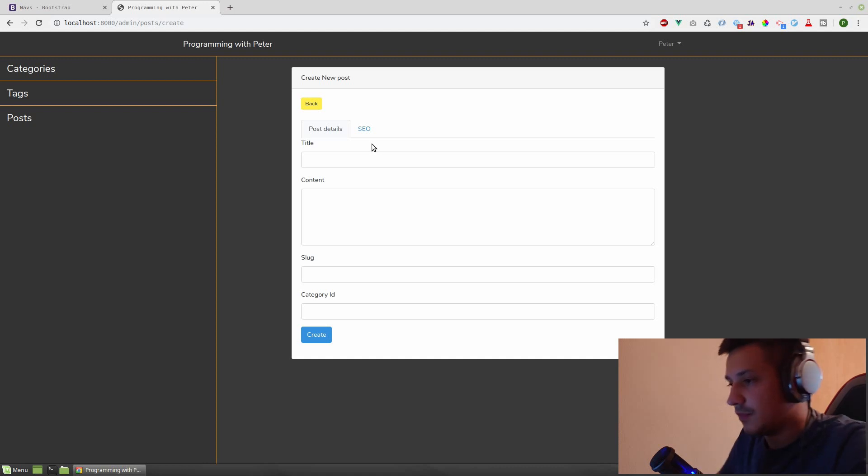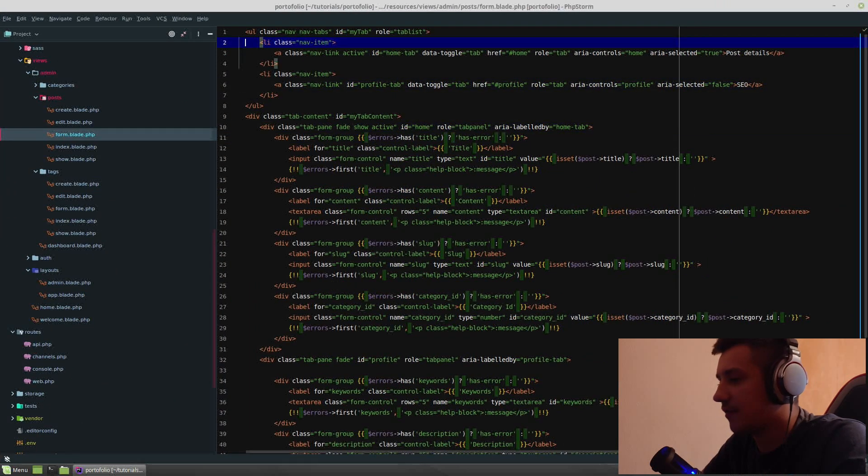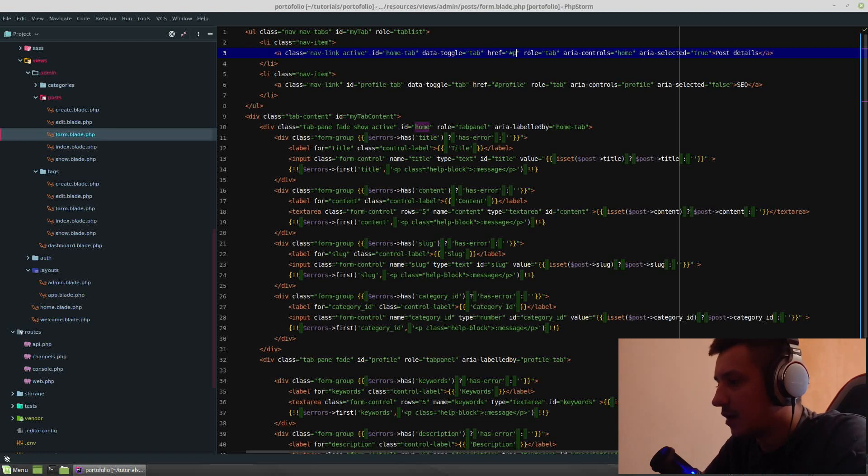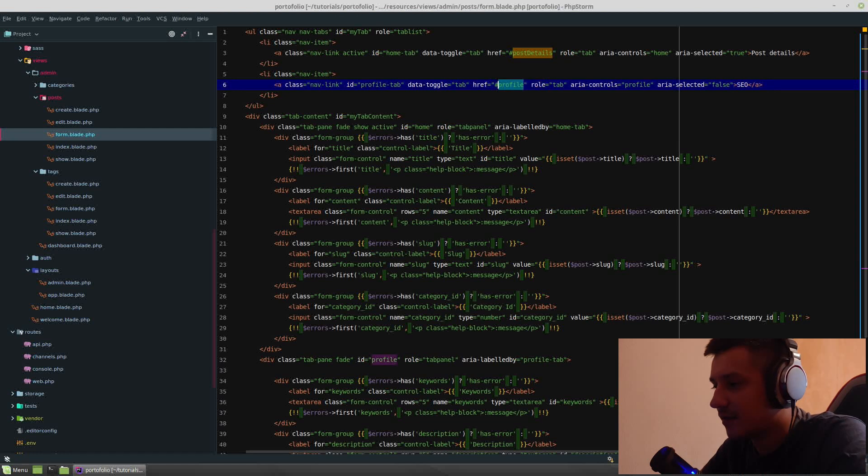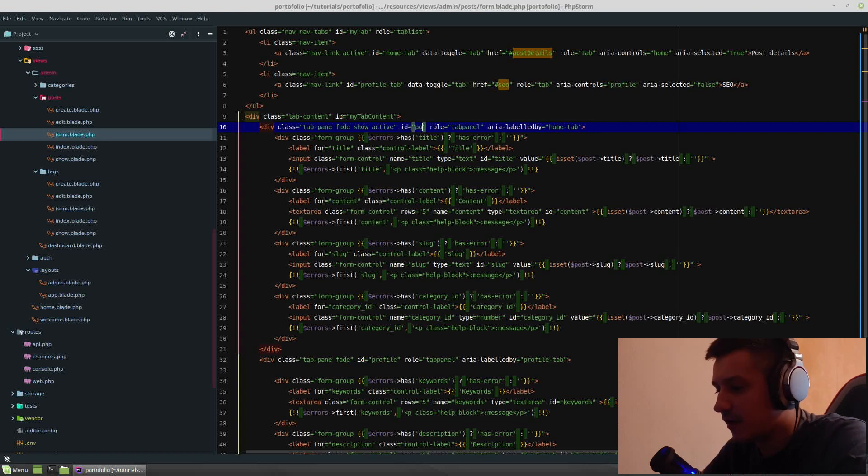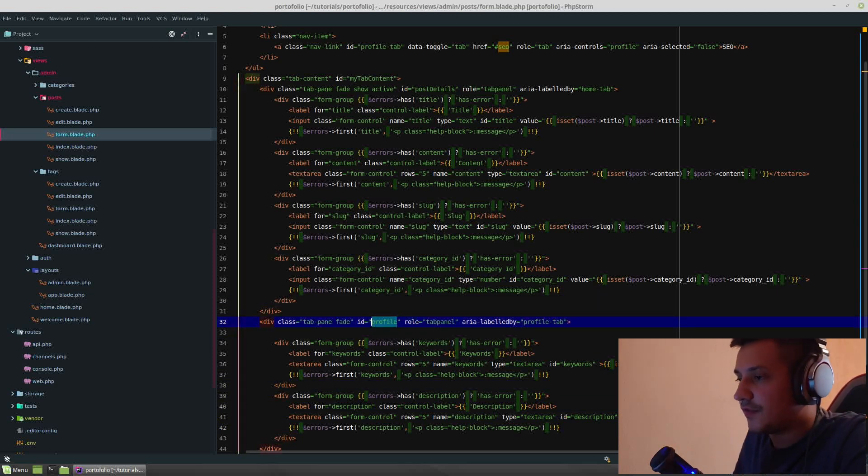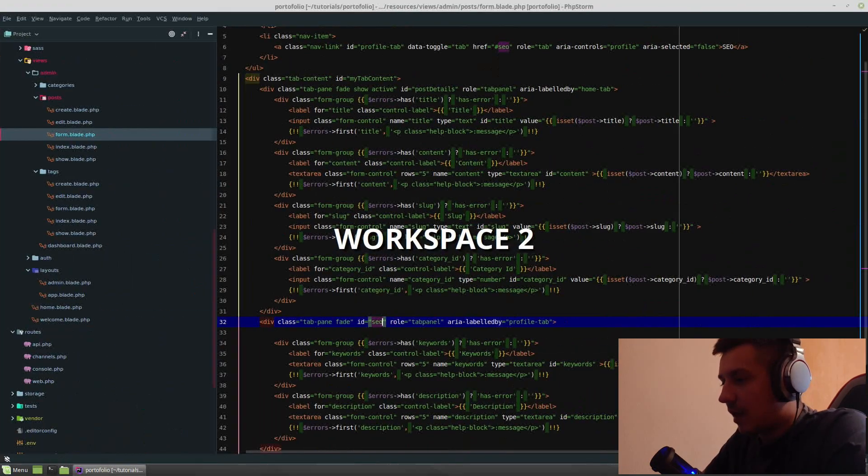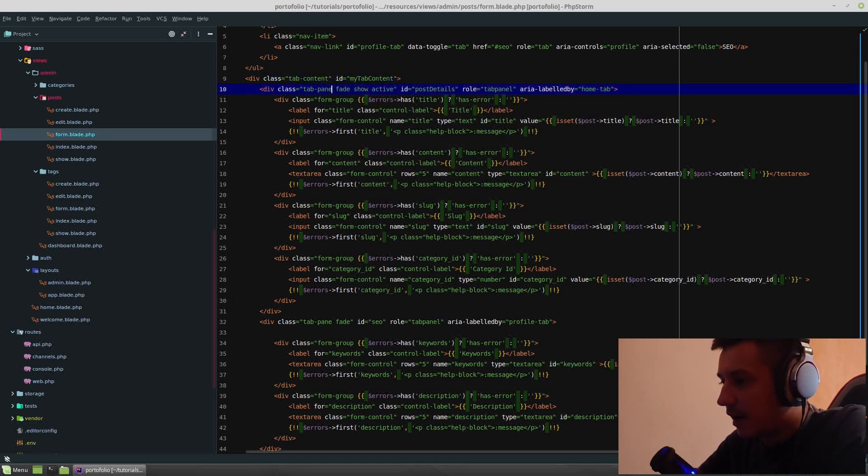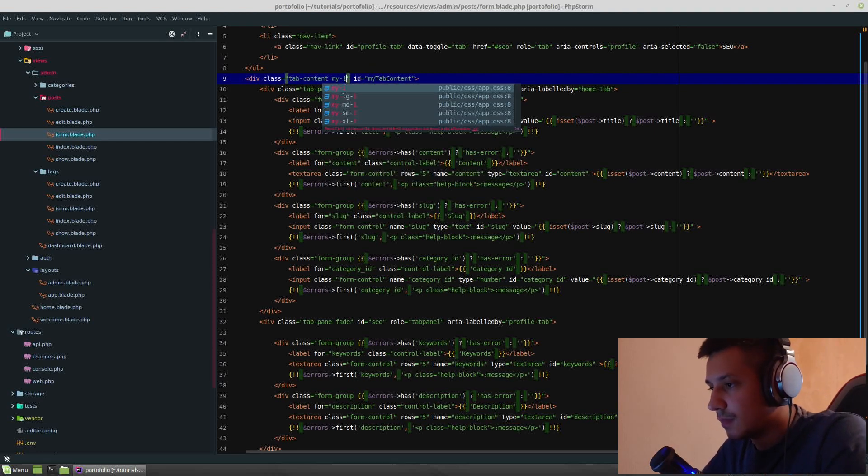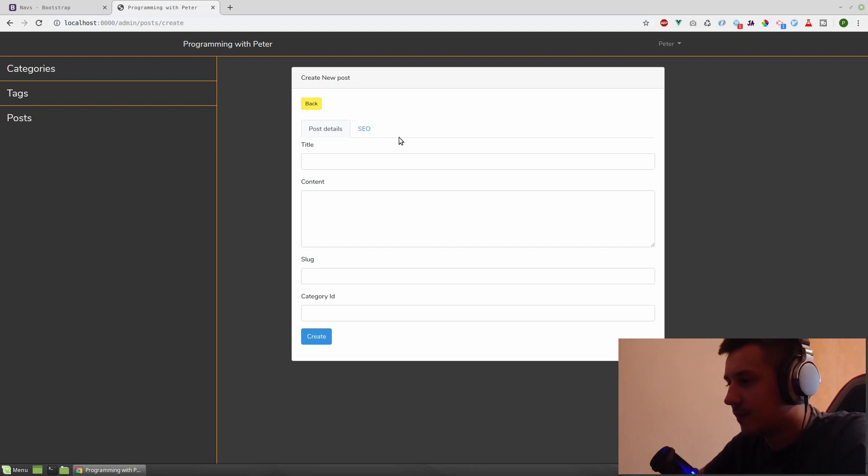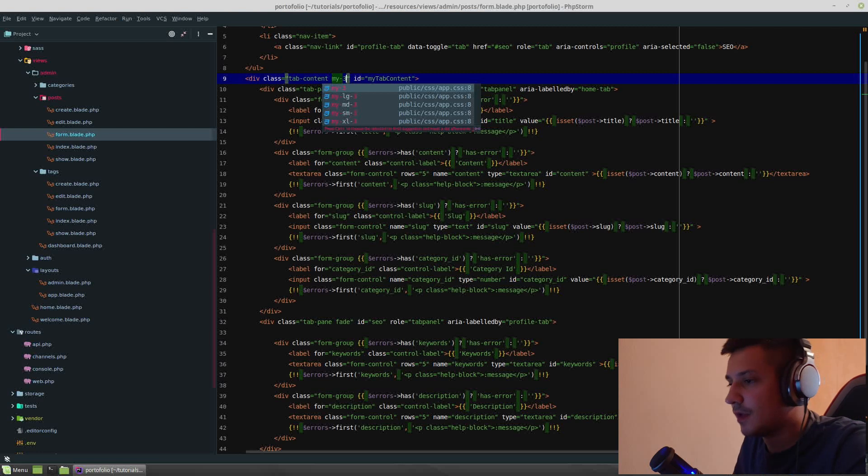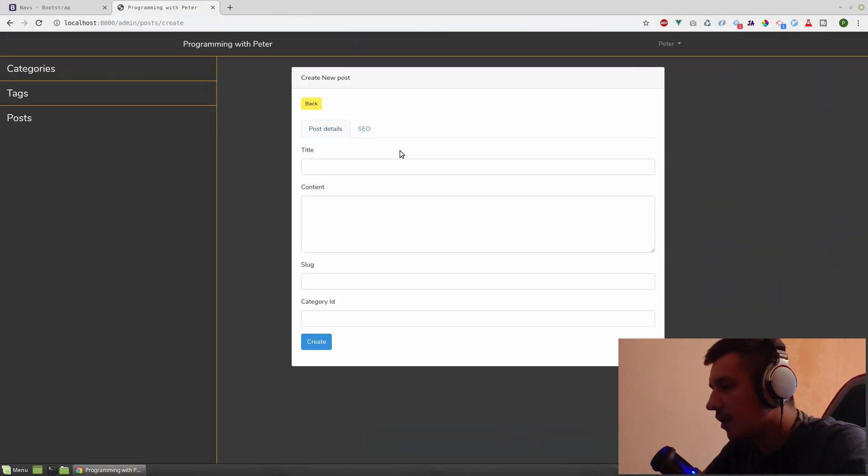Now as I said, let's change these defaults that Bootstrap gave us. Home is not a good name, so it is post details and SEO. The tab pane needs to have the same ID, so post details, and the second one should have SEO instead of profile of course. Let's check if it is still working. It is. Tab content, and let's put some margin to it. So margin top, three. Good, a little bit more. Yeah.